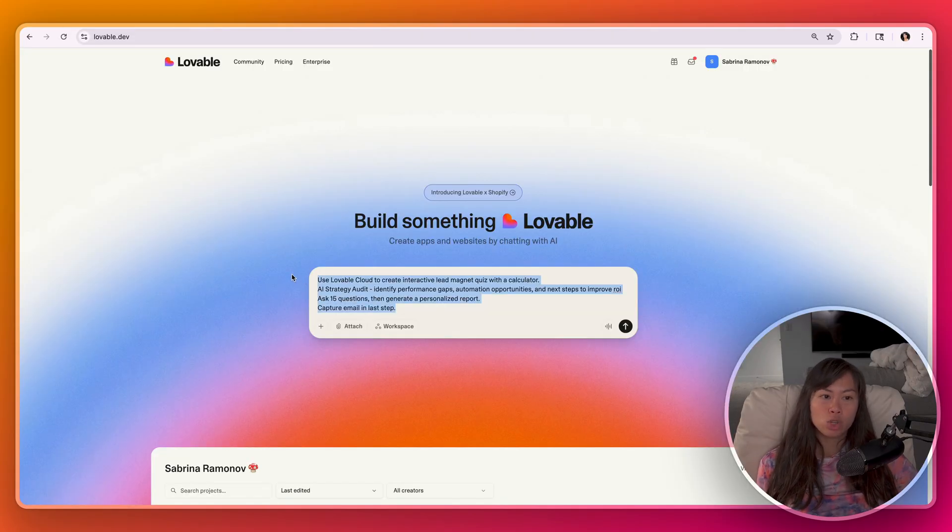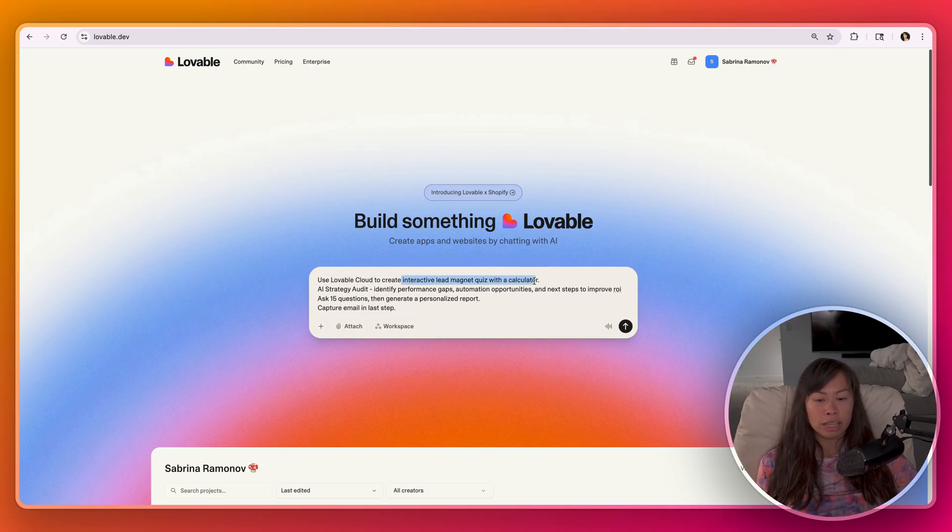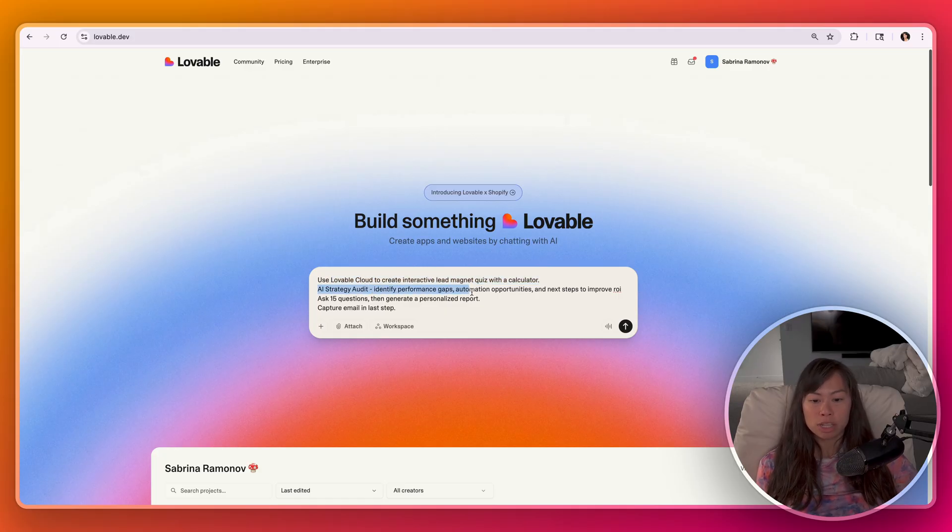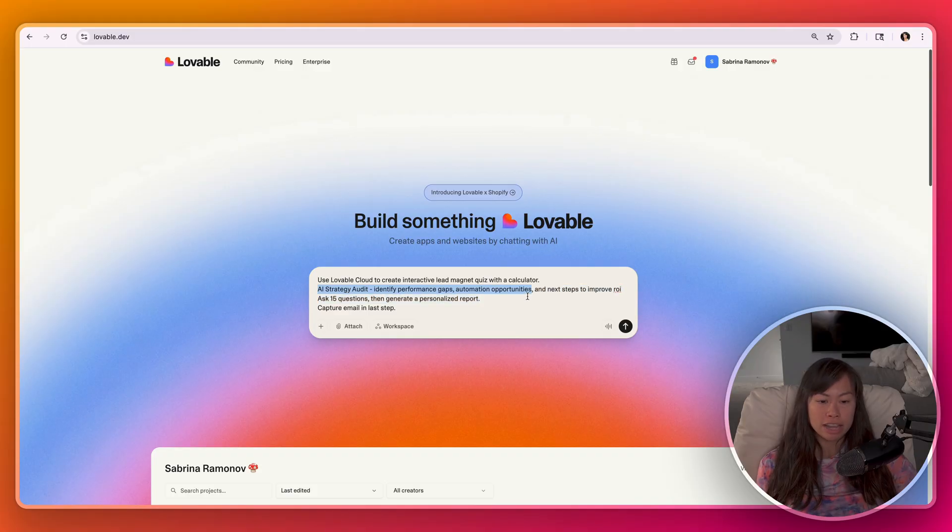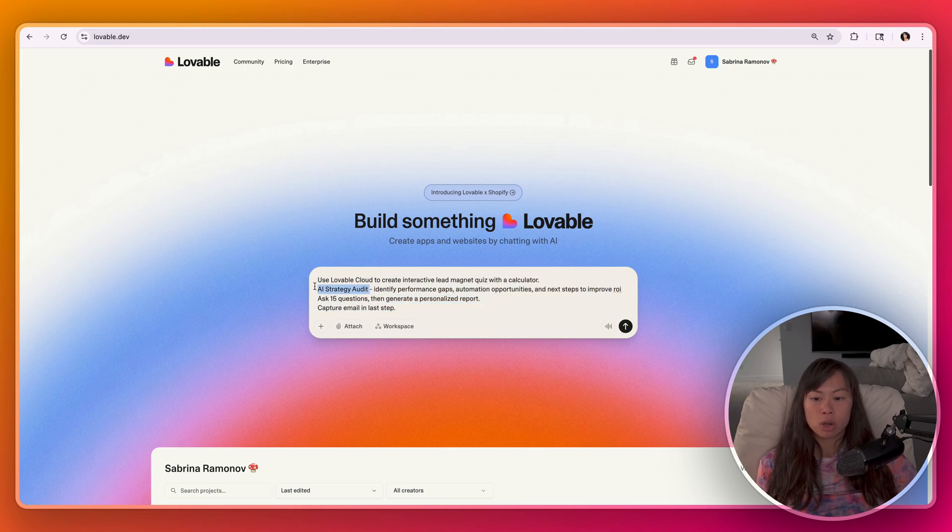Now that we have Supabase connected with Lovable, here's our prompt. Use Lovable Cloud to create an interactive lead magnet quiz with a calculator. It's going to be an AI strategy audit. So identify performance gaps, automation opportunities, and next steps to improve ROI. Ask 15 questions, then generate a personalized report, and capture email in the last step.